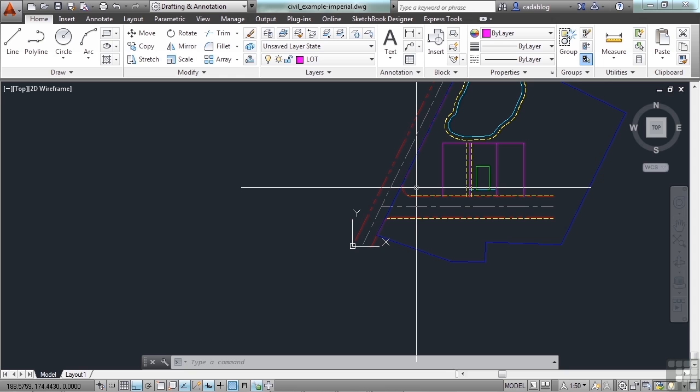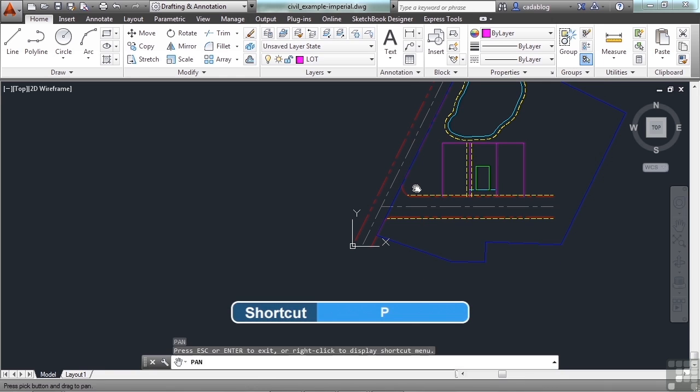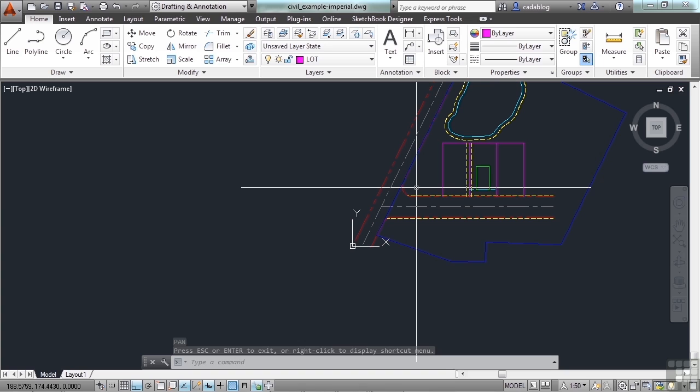Now there are other ways to start the pan command. You can just type the letter P on the keyboard and pan. Hit Escape to get out at any time. Because pan, you know, might be too many letters for you to have to type.